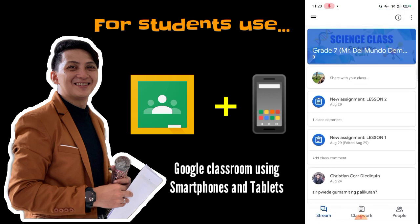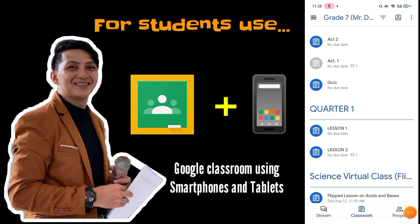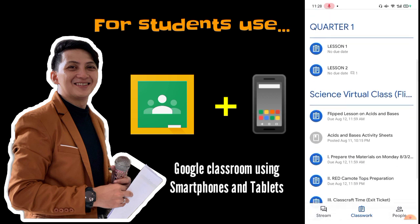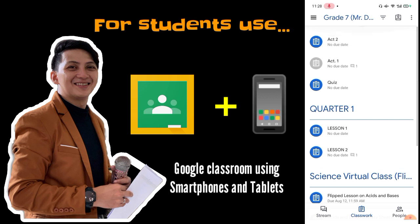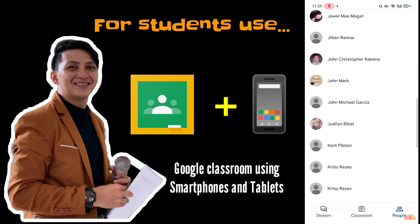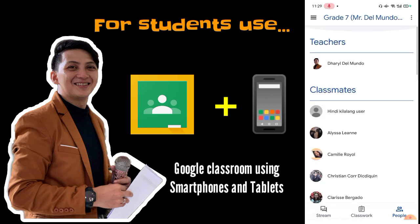The second tab is Classwork — this is where all classworks, activities, assignments, class materials, and everything you need to do are located. Let's go to Classwork, where you can see Activity 2, Activity 1, and class materials. Then go to People — in the People tab you will see all your classmates, and your teacher is located above.